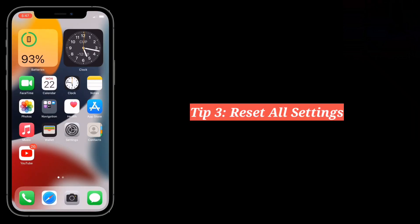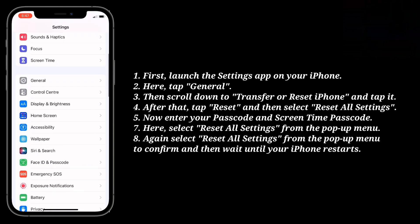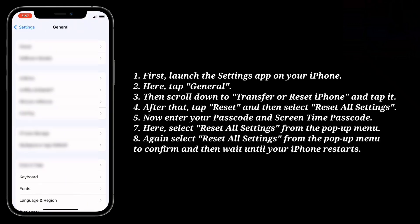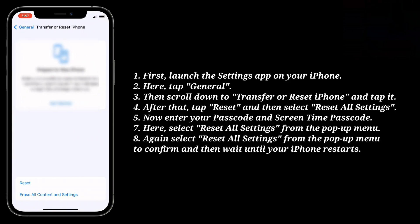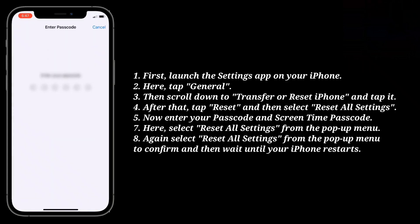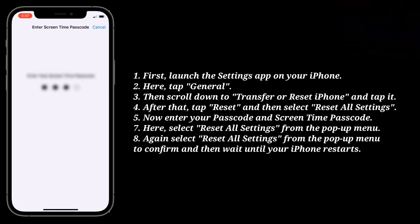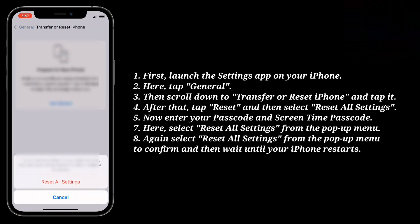Third tip is reset all settings. Launch the settings app on your iPhone and tap General. Then scroll down to Transfer or Reset iPhone and tap it. After that, tap Reset and select Reset All Settings. Enter your passcode and Screen Time passcode. Select Reset All Settings from the pop-up menu to confirm, and wait until your iPhone restarts.